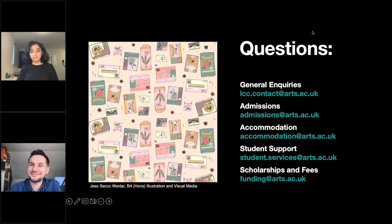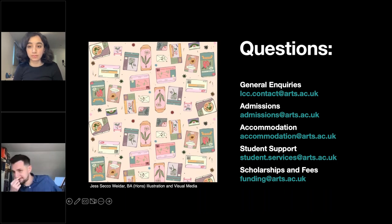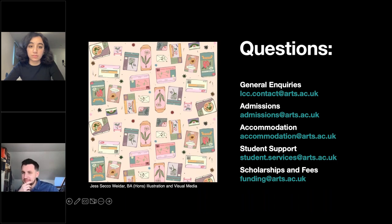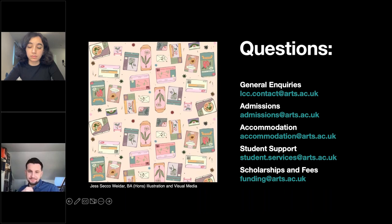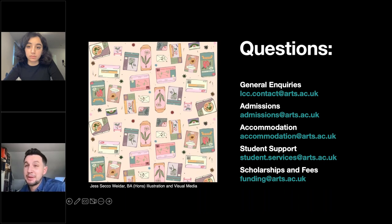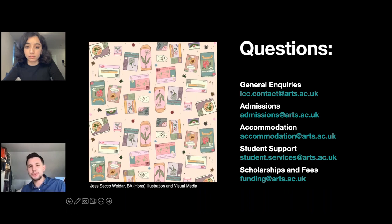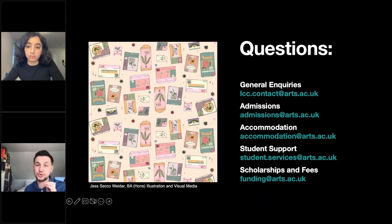Q&A time. For a student interested in user interface design — which course between UX and Interaction Design Arts is better suited? IDA is a bit more fine arts, so my guess would be User Experience Design. On the website and YouTube channel we have more in-depth course sessions, and on the course pages there's a year-by-year breakdown with information on specific modules and content to help match your specific interests.